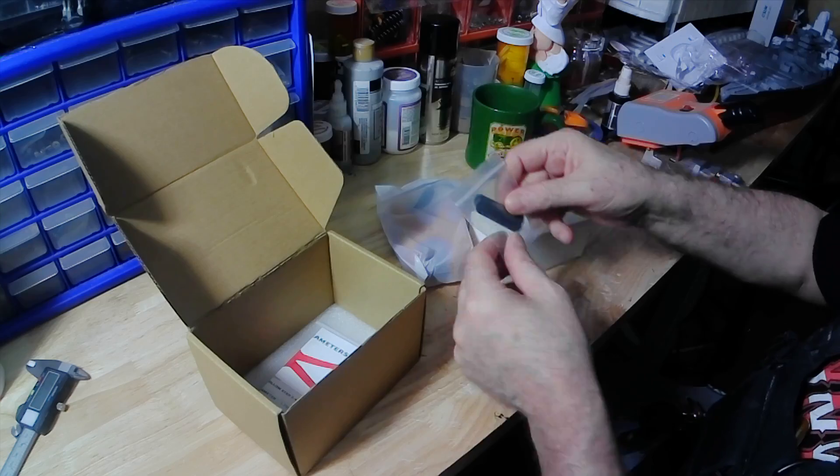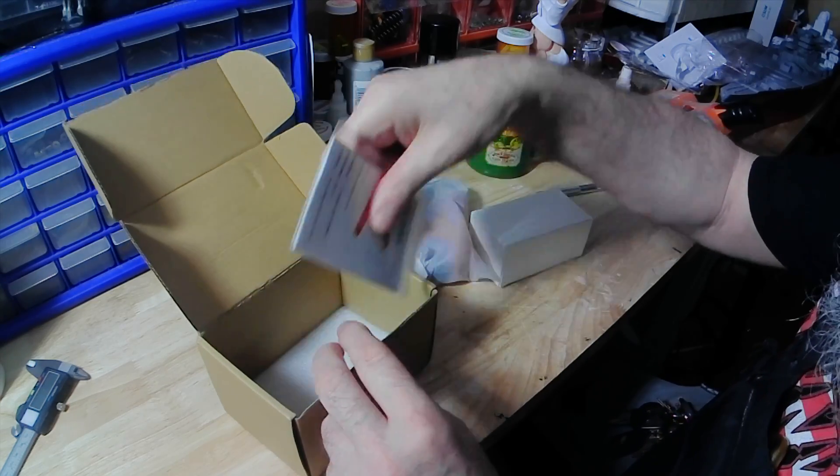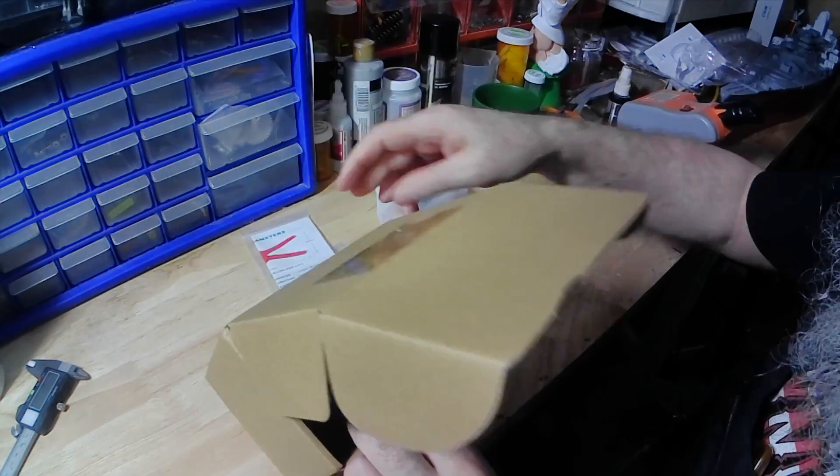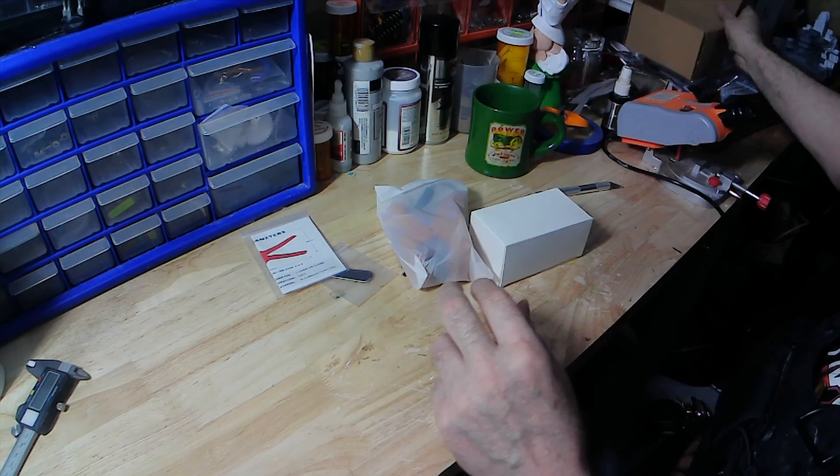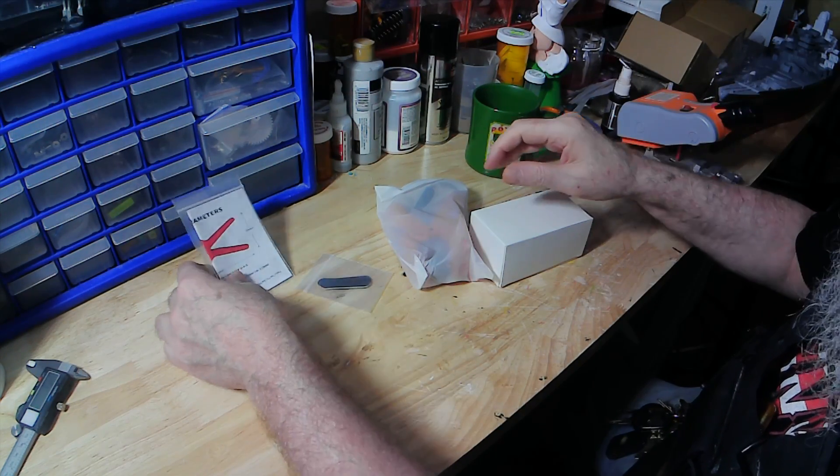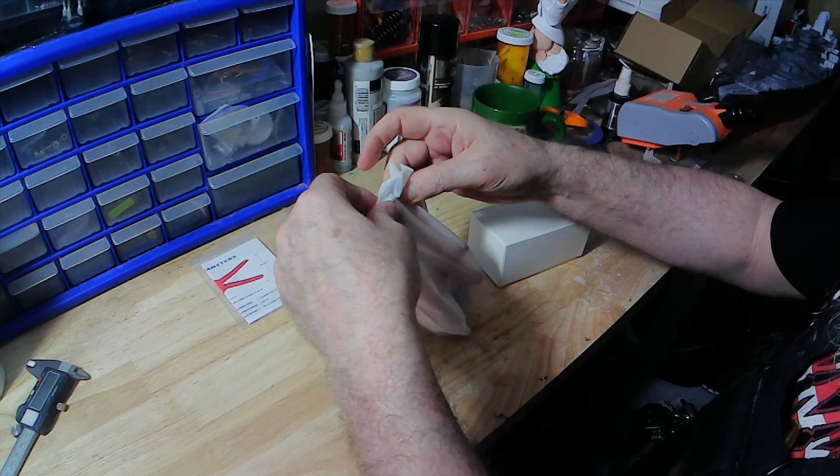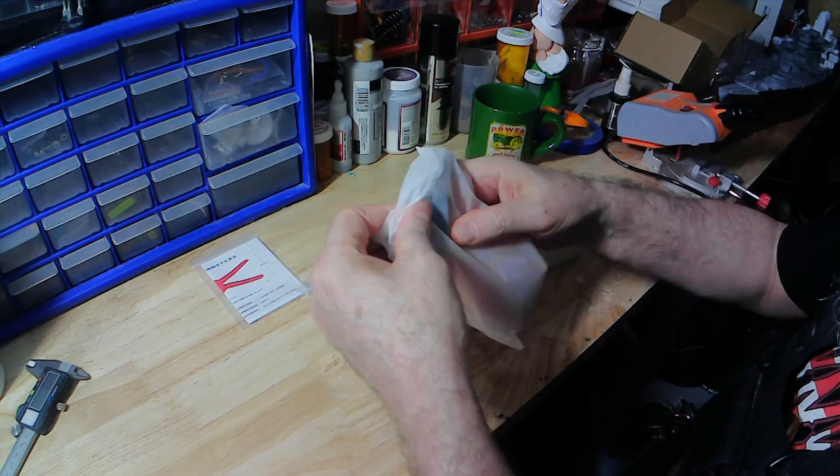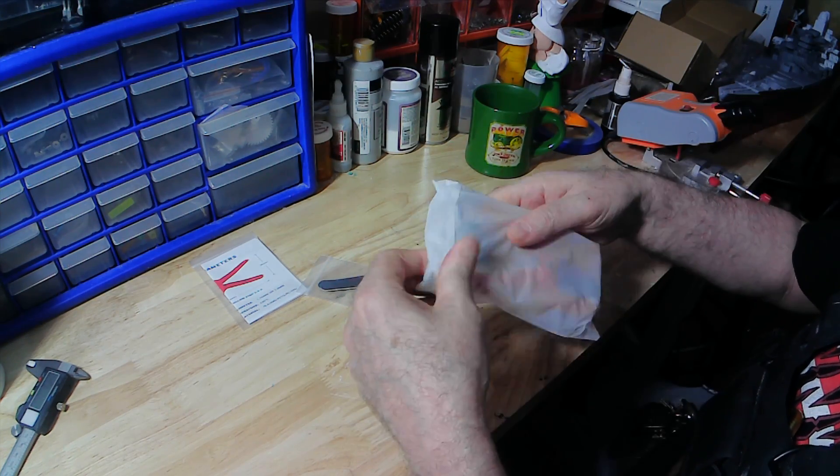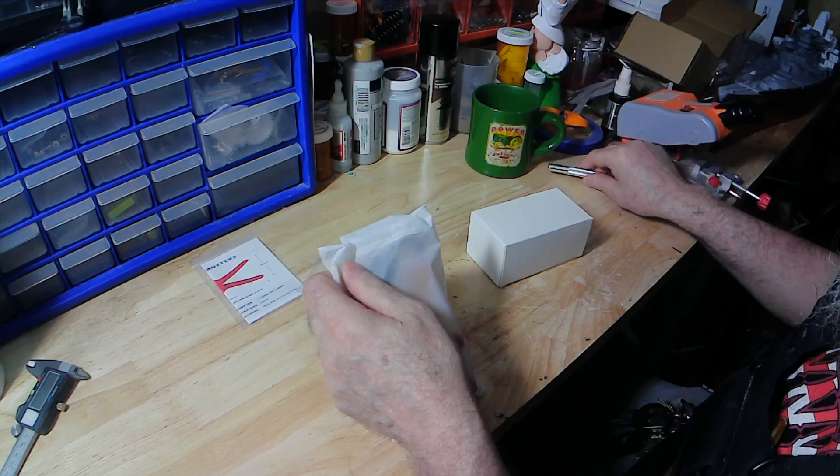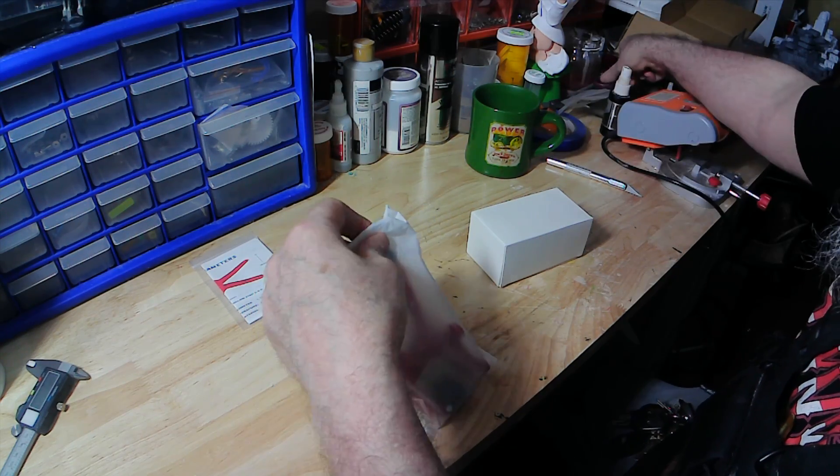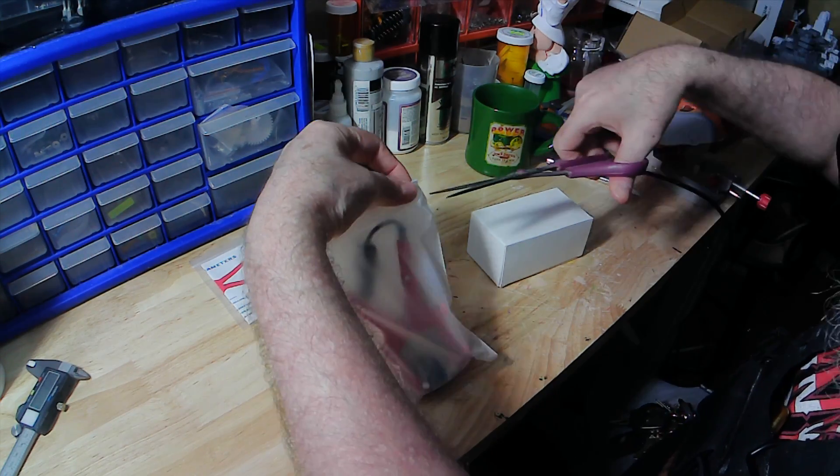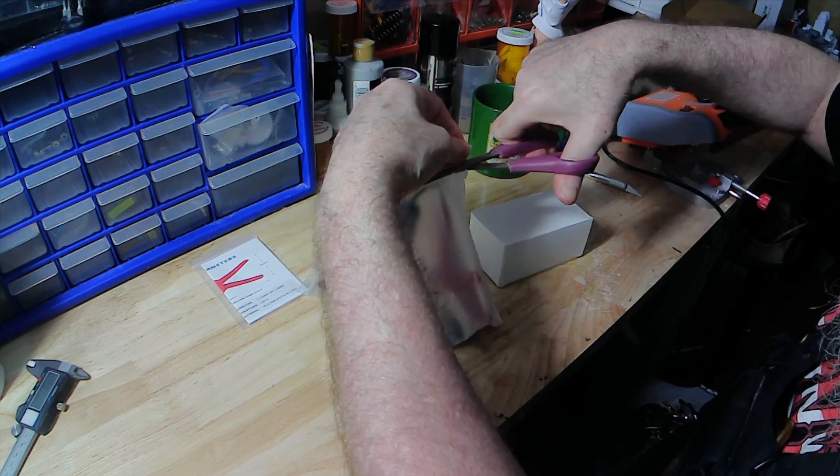This looks like some abrasive pads. I haven't read the instructions. There's the destructions, I call them. Instructions, destructions. I usually make it into a destruct. We have a pair of scissors here, which makes even more sense.